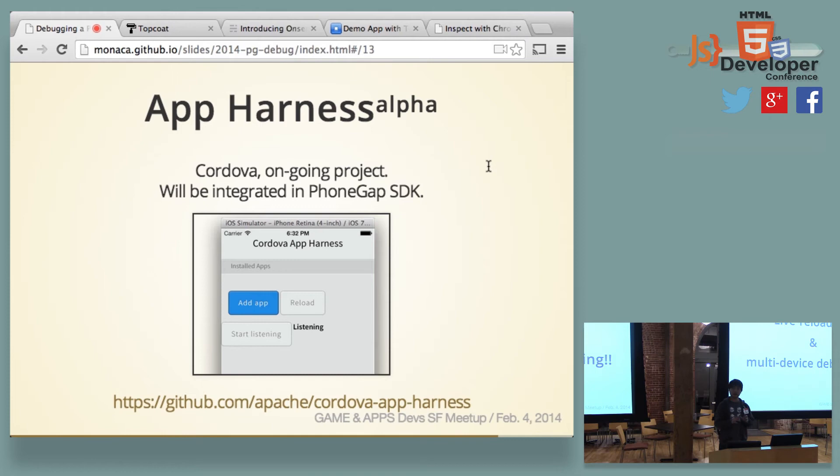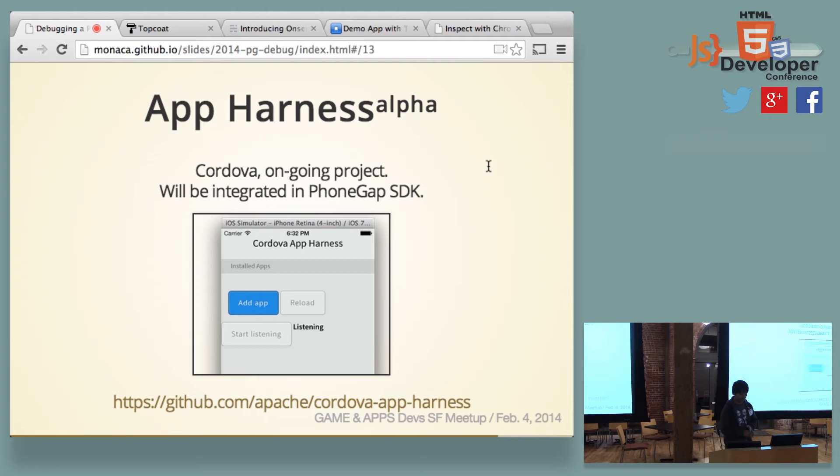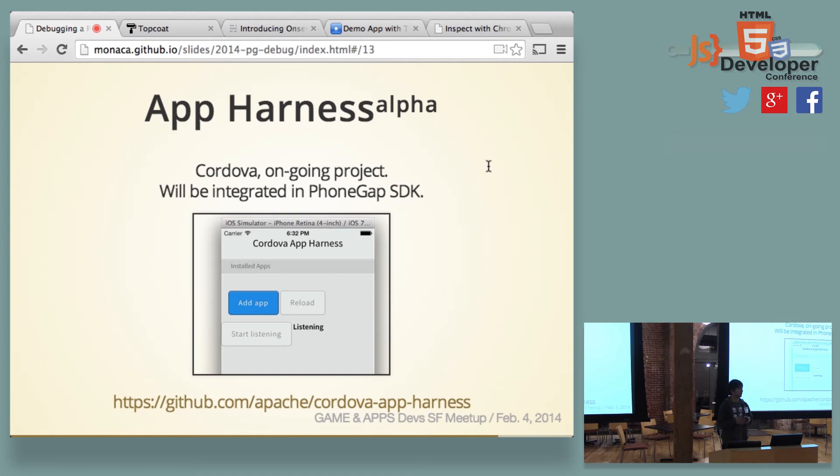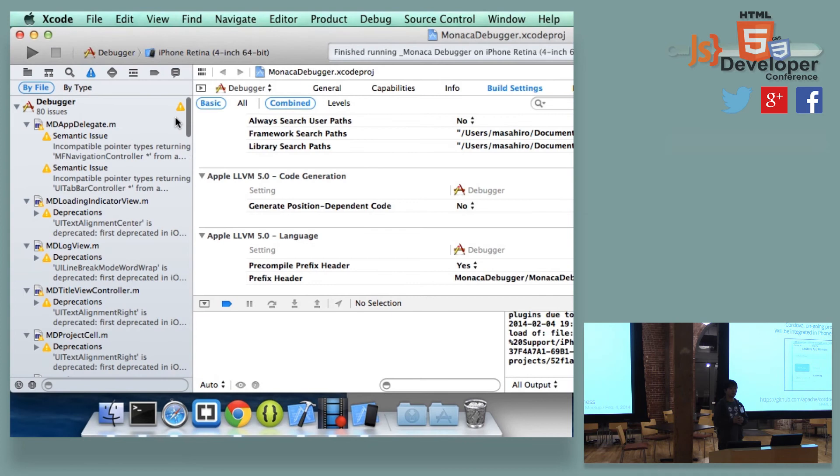So there are the debuggers. And I would also like to describe what's coming next, which is live reloading and multi-device debugging. So this is actually a very ongoing project. And it's called App Harness. This is actually a Cordova project. And the guys in Microsoft and Google are actually trying to create this program. And it will be ready very soon. I don't know, maybe second or third quarter of this year.